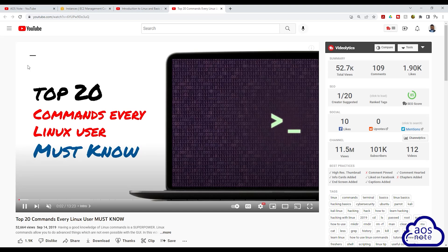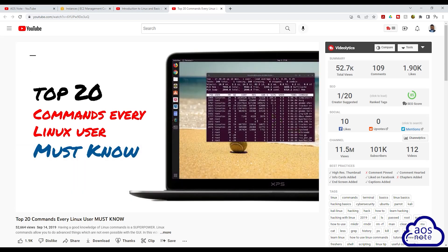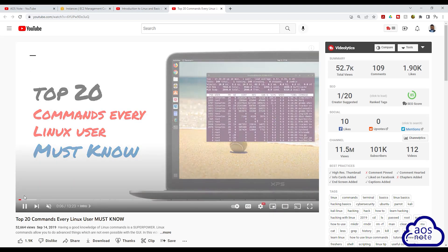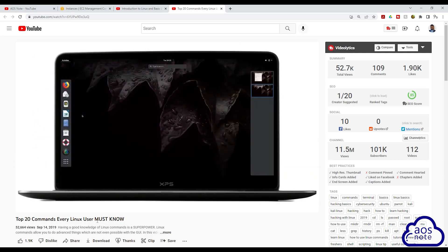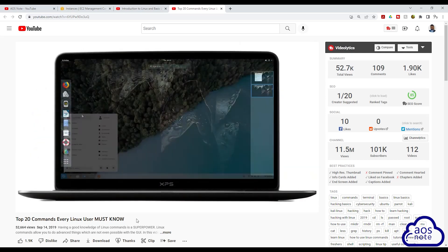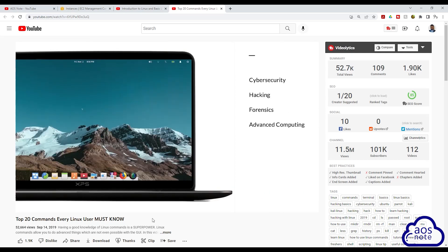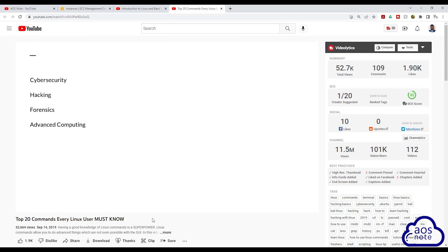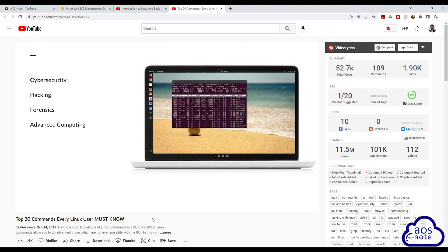This is the second tutorial you can watch to practice the Linux command and the tutorial is called Top 20 Commands Every Linux User Must Know. This tutorial is also on YouTube and I will leave the link to this tutorial in this video's description.